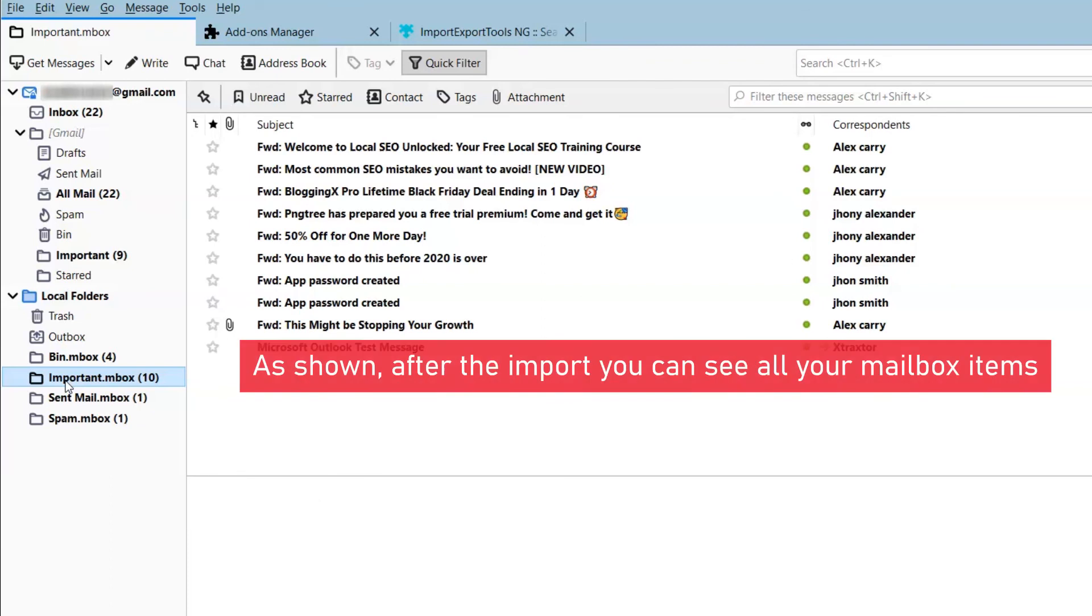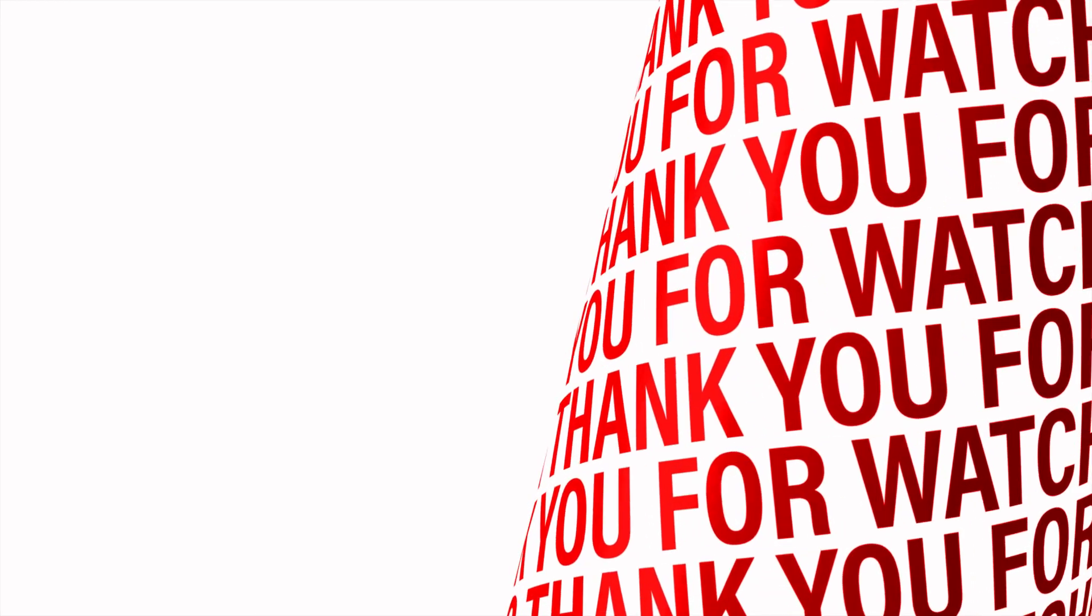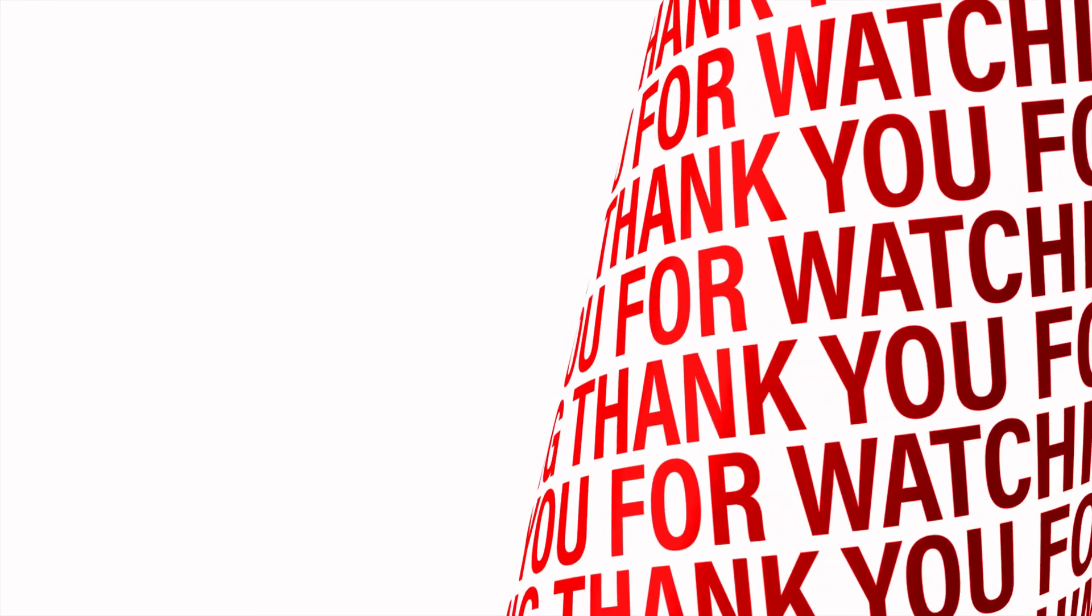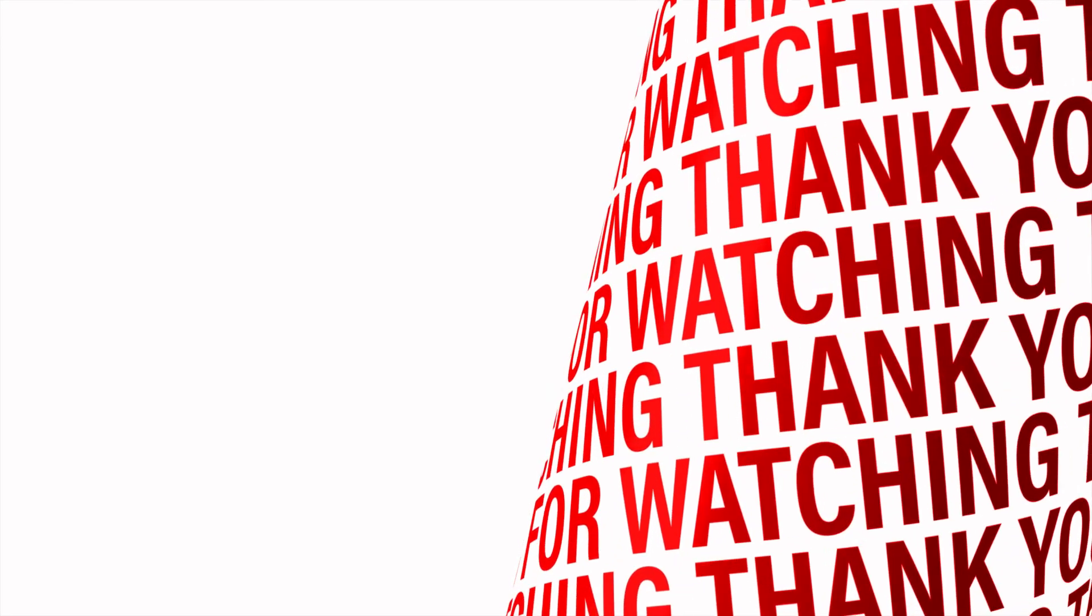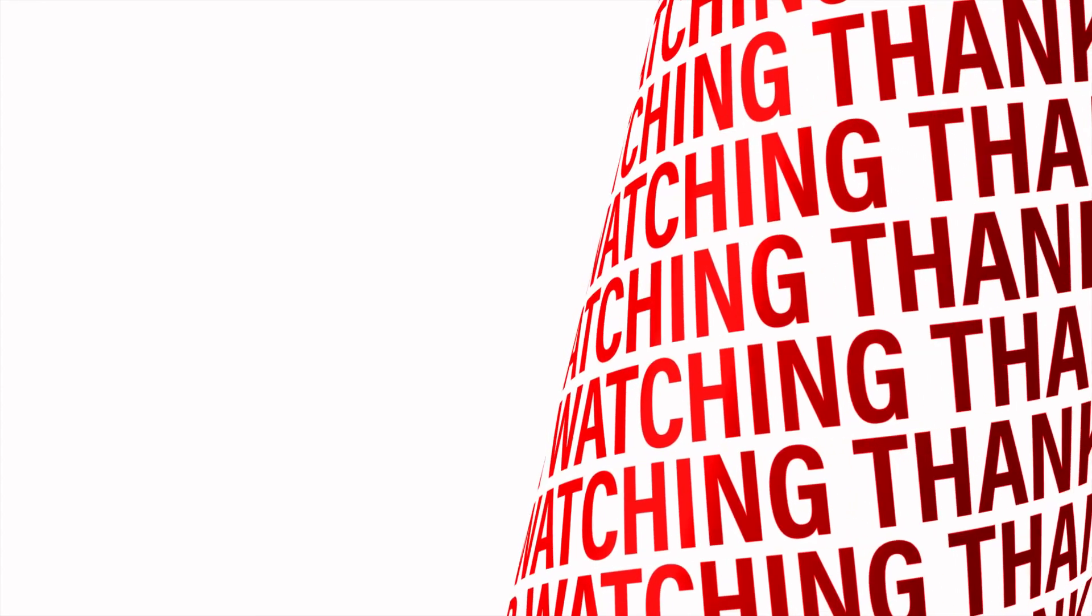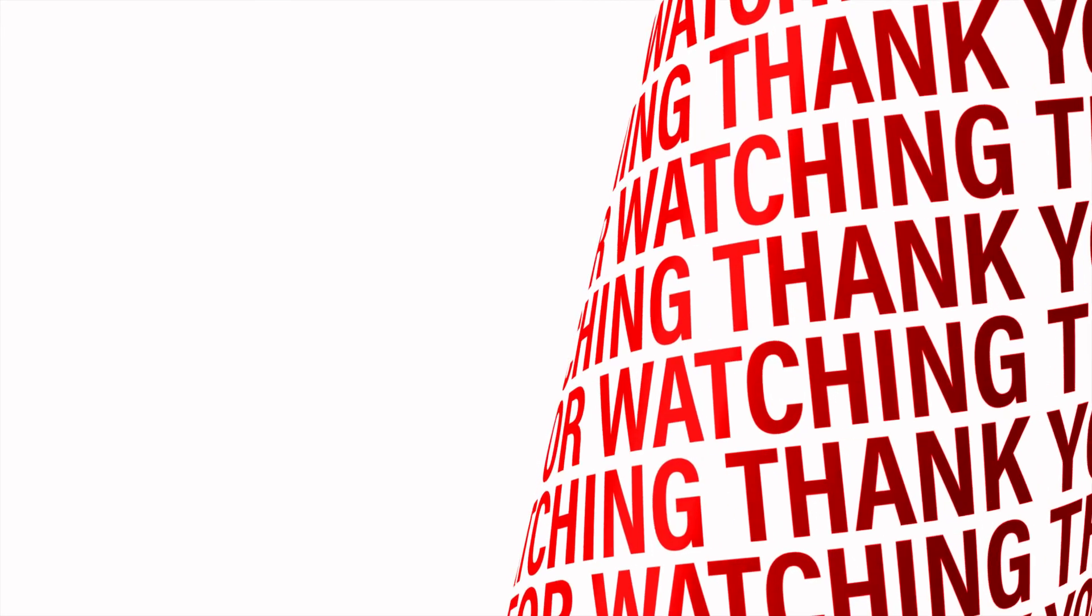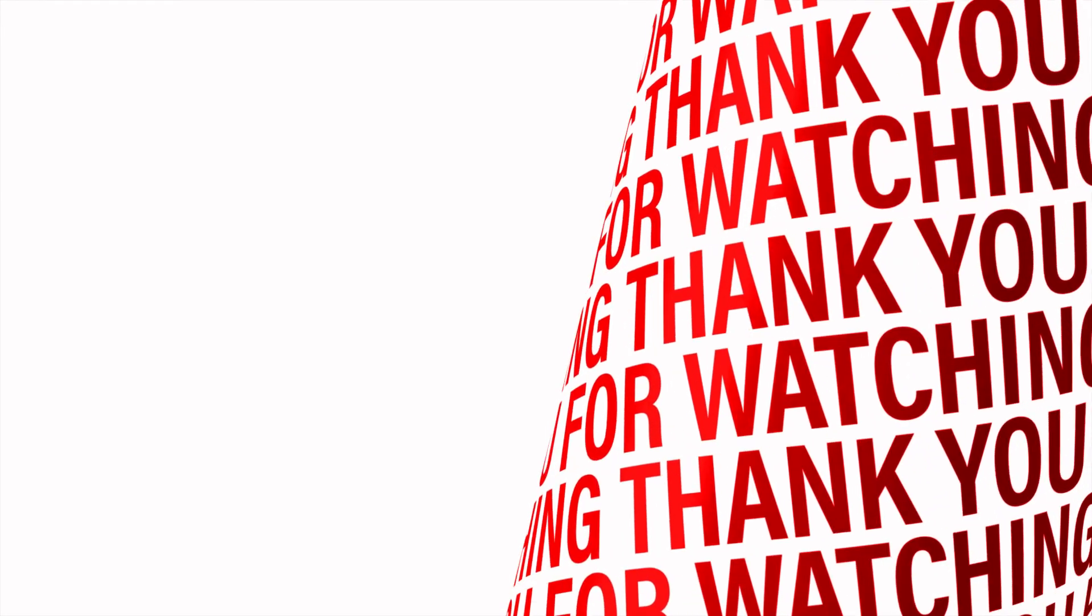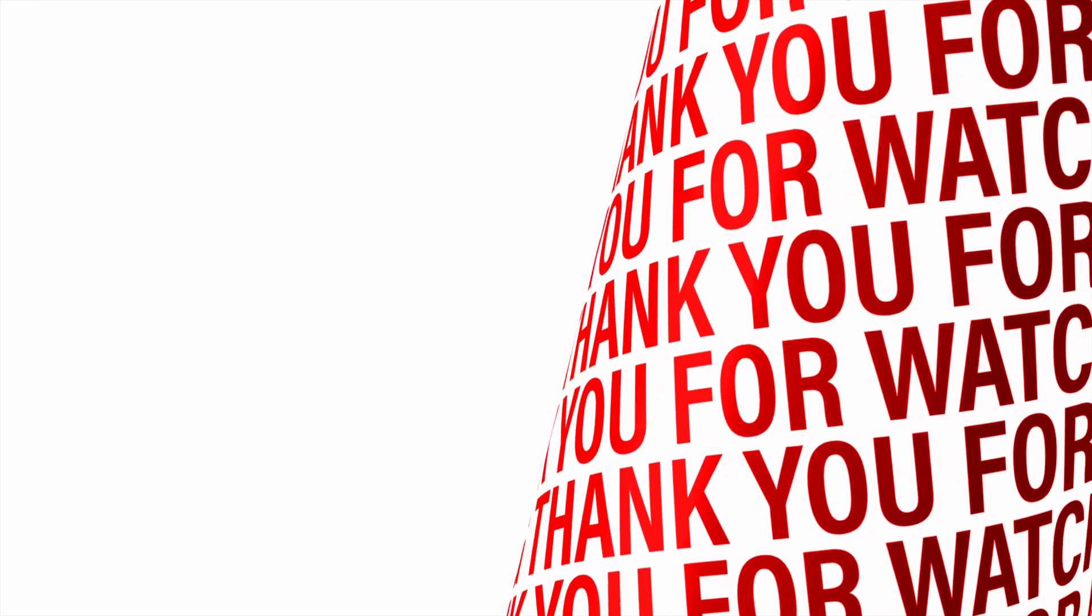Click on the desired mailbox and see the emails in your Thunderbird account.